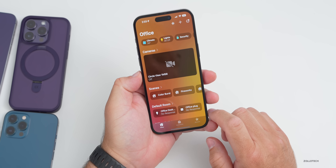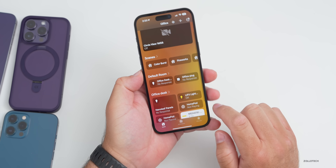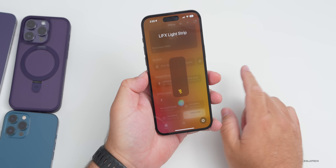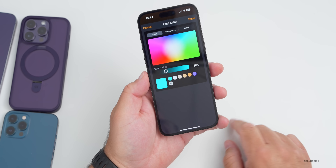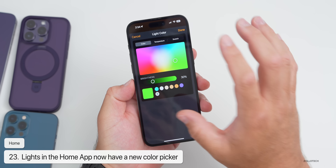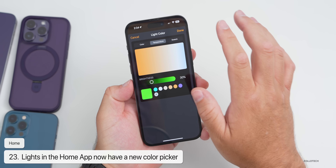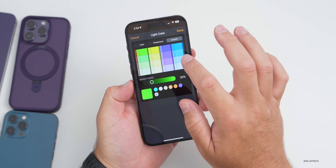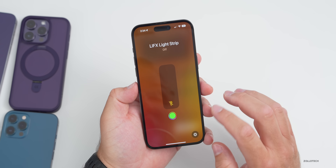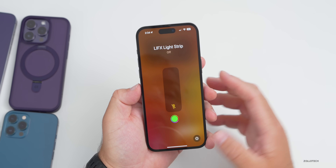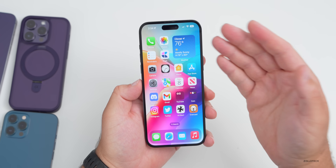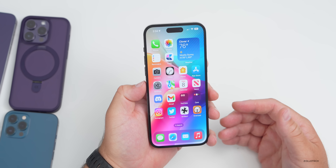Within the Home app, if you tap on a light there's a new color picker. It has updated visuals with Temperature and Swatch tabs where you can select whatever color you'd like the light to be. You'll need a light that supports color changing, but the option is available for light strips and more.